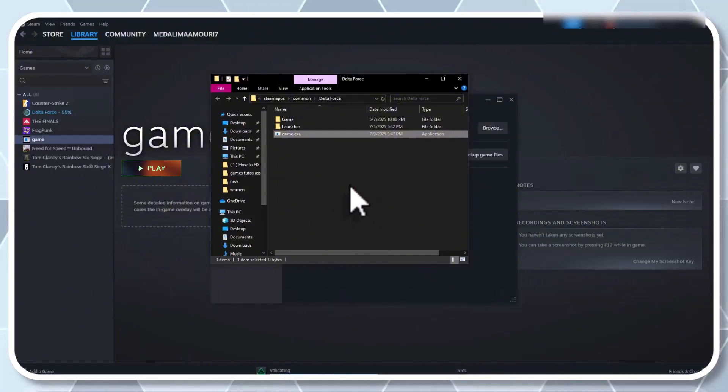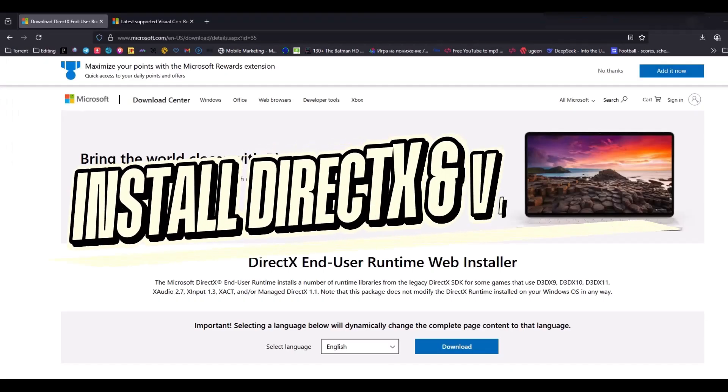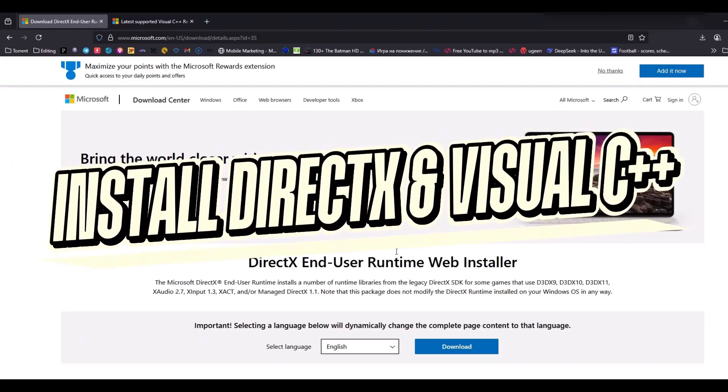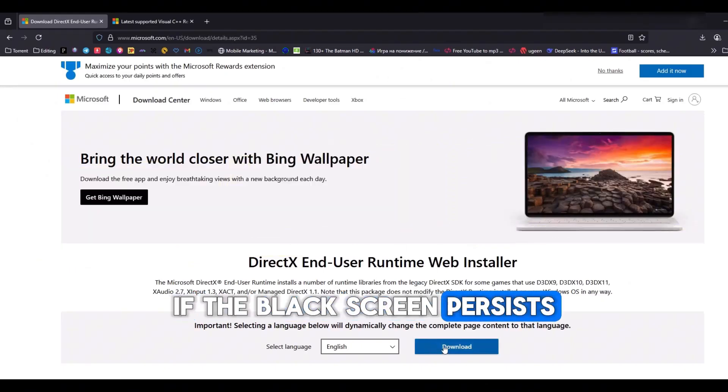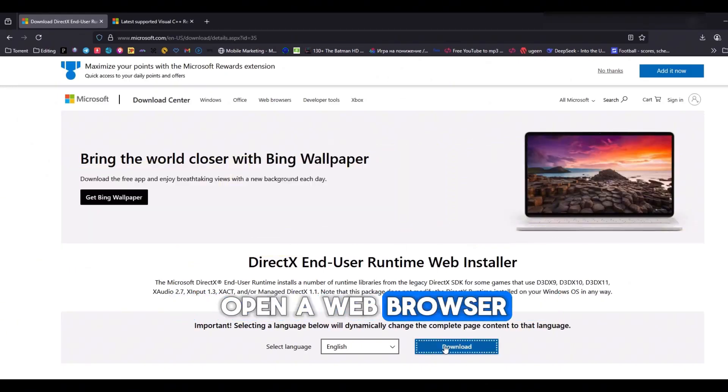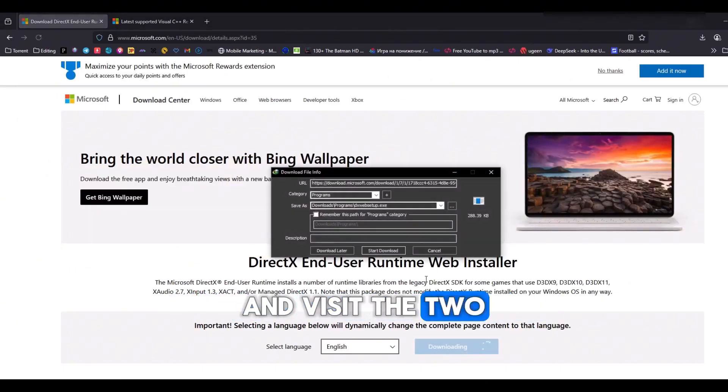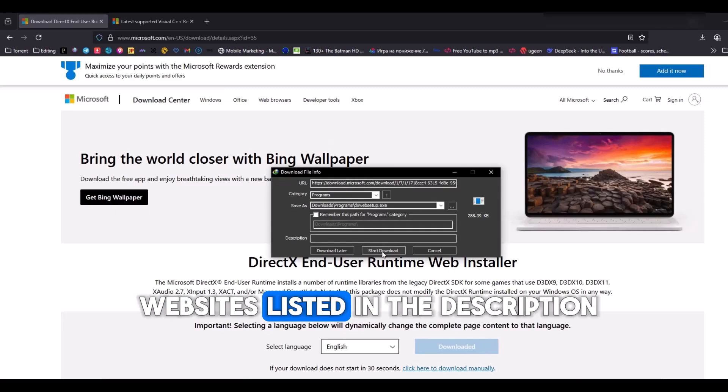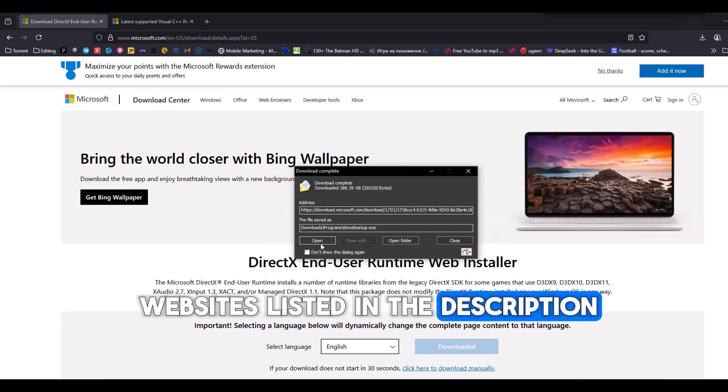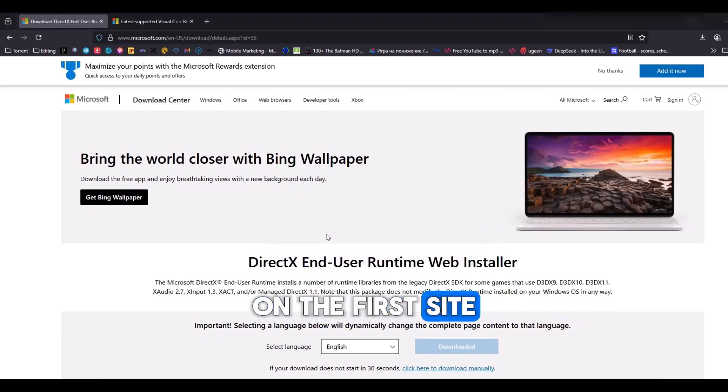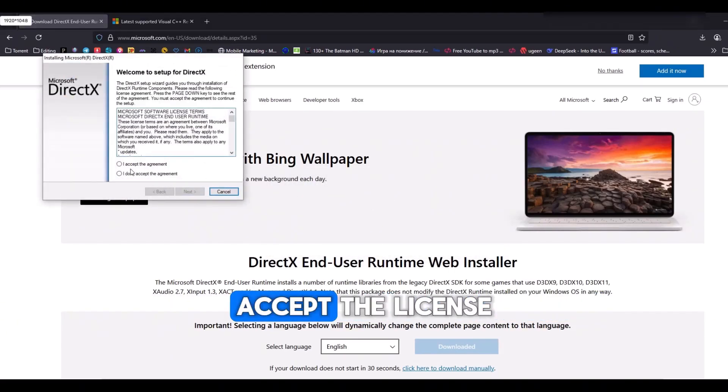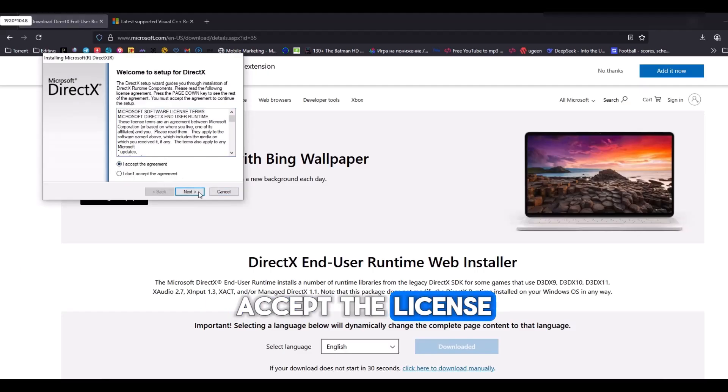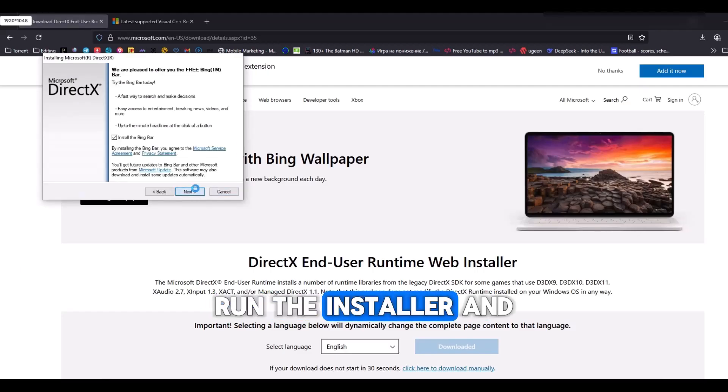Step 5. Install DirectX and Visual C++ files. If the black screen persists, open a web browser and visit the two websites listed in the description. On the first site, download DirectX, accept the license, run the installer, and click Finish when done.